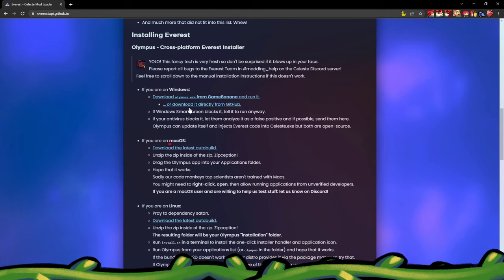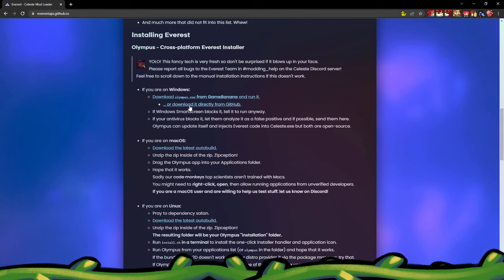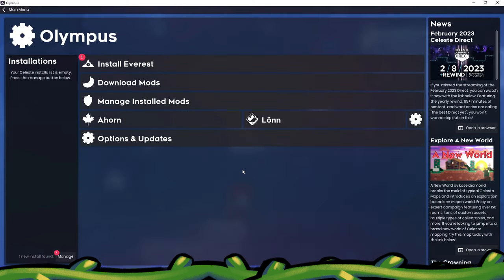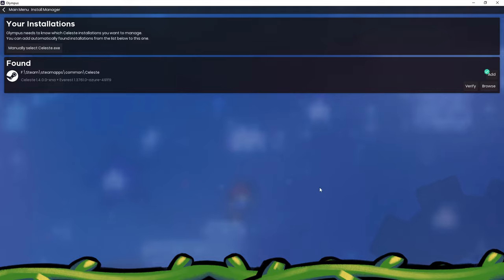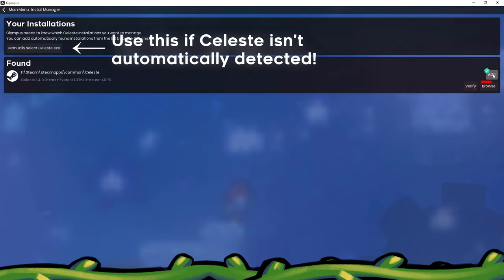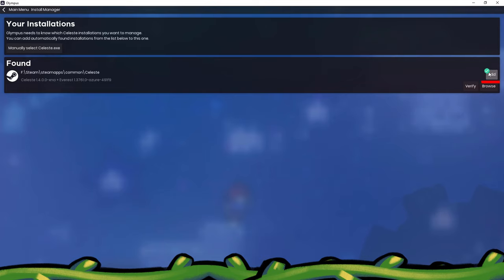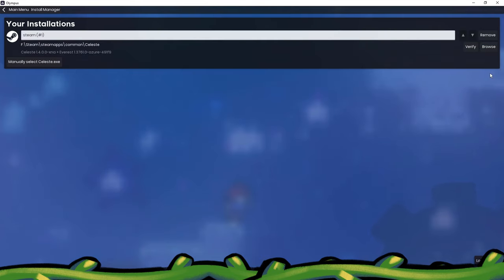If you're using Mac or Linux, click your corresponding download link and follow the steps listed on the site. When you first open the main Olympus menu, you must first click this Manage button on the bottom left, which will open a window where you can add your Celeste installation. Olympus will locate Celeste, from which point you can click the Add button and head back to the main menu.